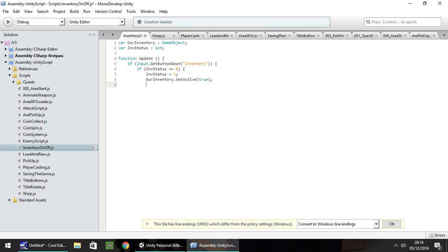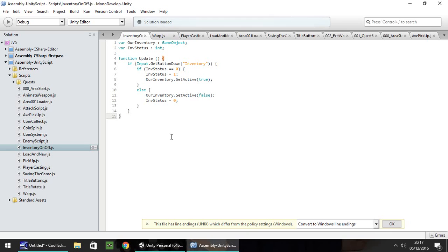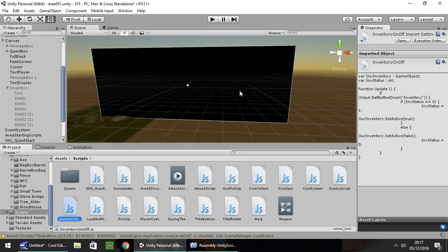Now we need an else statement. If it isn't equal to zero, we need to do else. Then we do the complete opposite: ourInventory.SetActive is false, semicolon, and then invStatus equals zero, semicolon. Close brackets for the else, close brackets for the if statement, and then close the function and save. Hopefully once we go to our game with the inventory off, we press play.